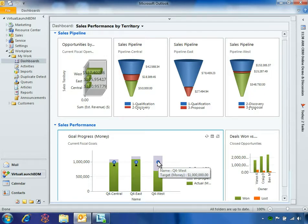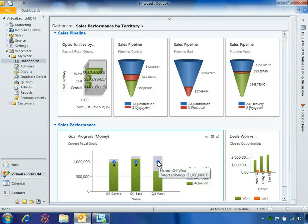Microsoft Dynamics CRM 2011 provides new goal management capabilities that allow Ben to easily configure, track and manage these goals and milestones.